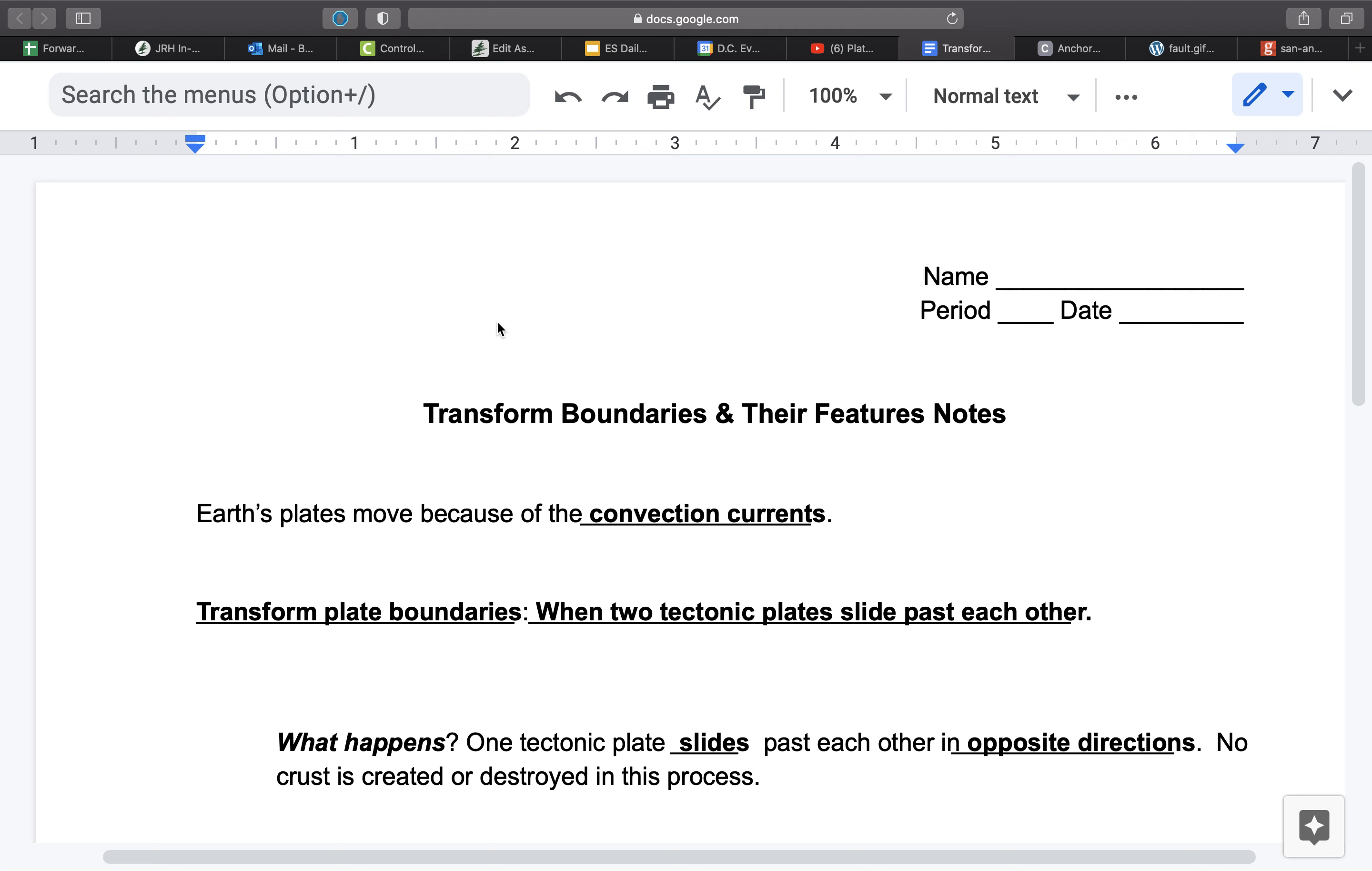Our final type of plate boundary that we're going to discuss is called a transform boundary.